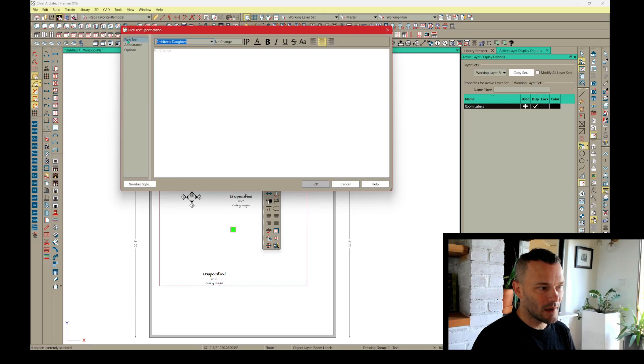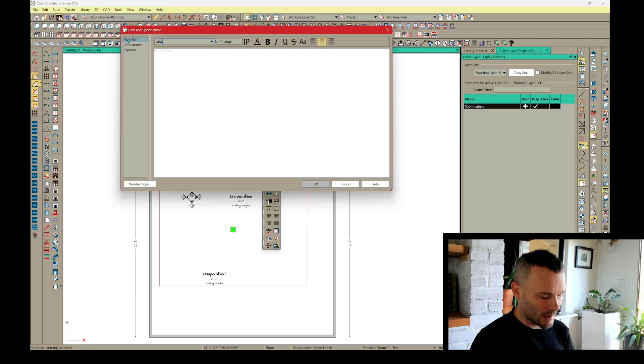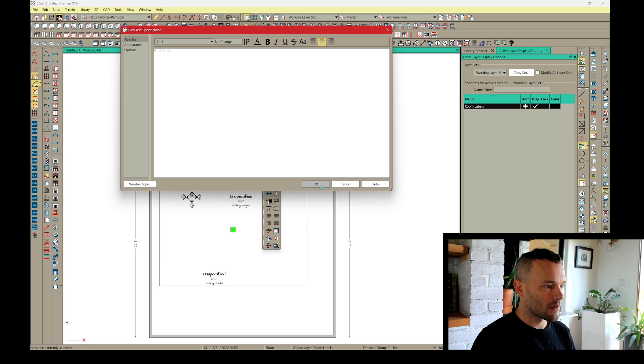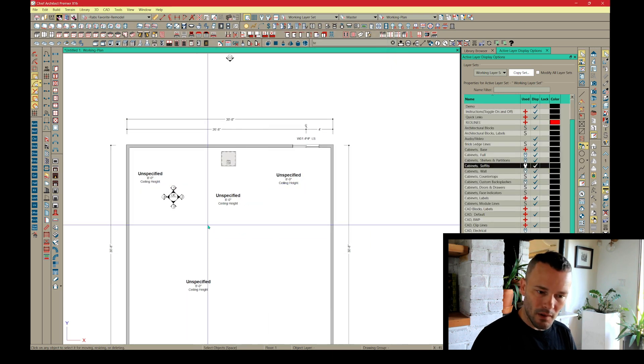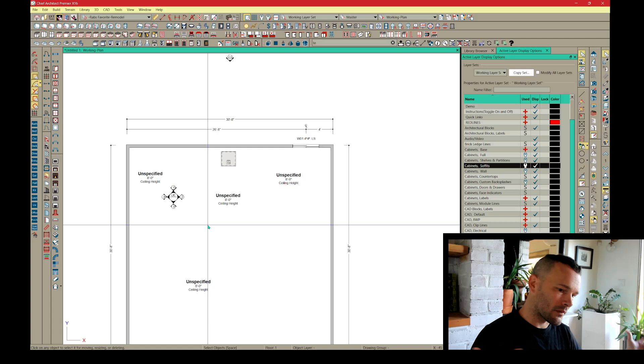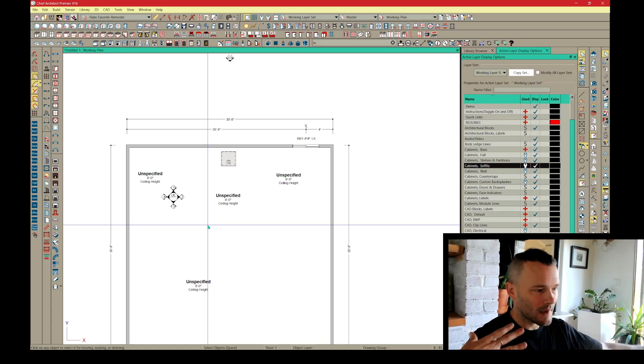No change here, but you would just highlight your text here, make your change there. There we go. We've reverted that rich text back.